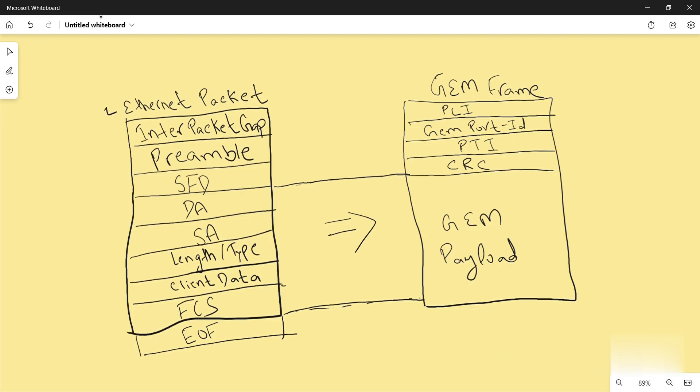In Ethernet packet there are many parameters. First comes the inter packet gap. The inter packet gap is a pause which may be required between network packets or network frames to distinguish between two different Ethernet packets.